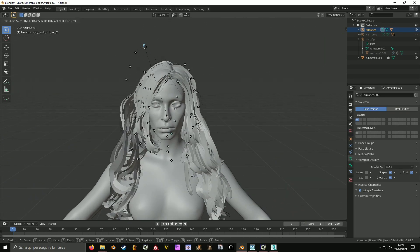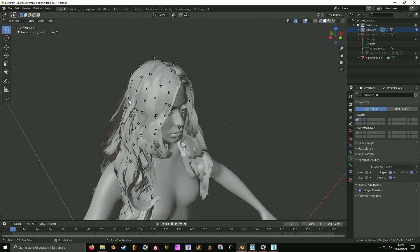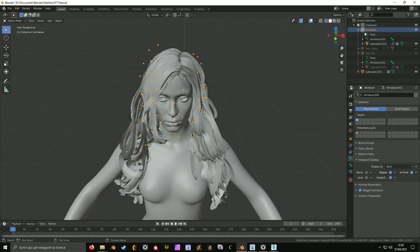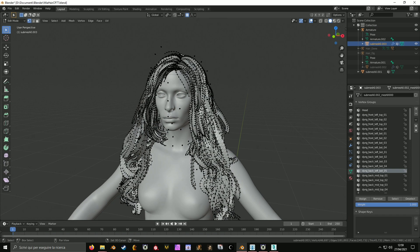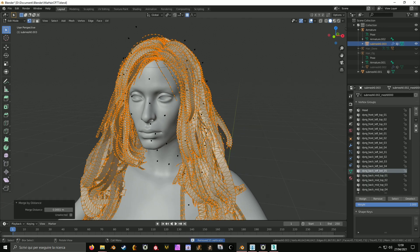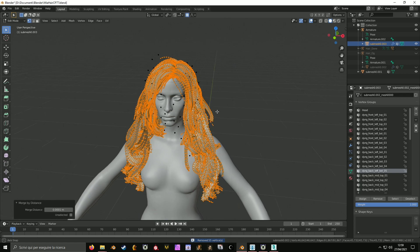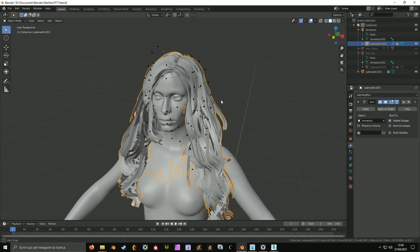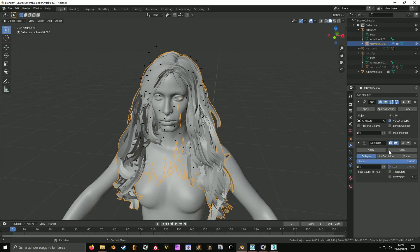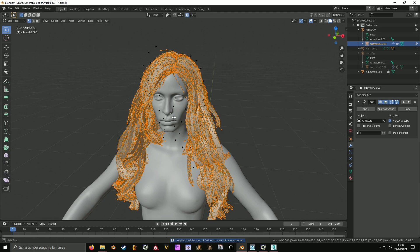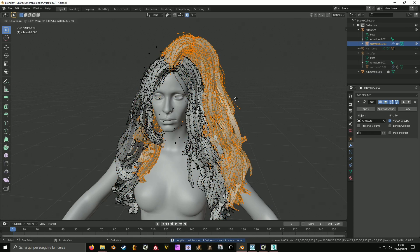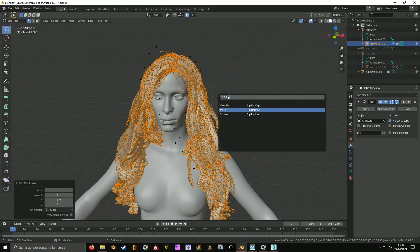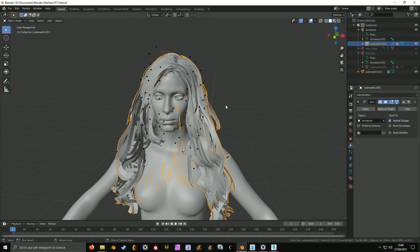It looks very good, so I think I can export it to see how it looks in game. But first I need to make a copy of the hair since Cyberpunk has this weird thing where you can't disable backface culling. I'm going to decimate the hair — lower the quality — because I need to do that to have the second mesh with flipped normals.